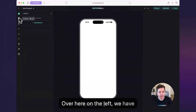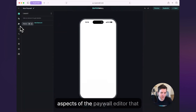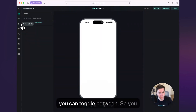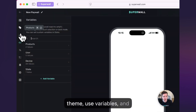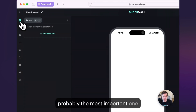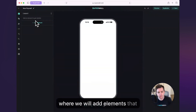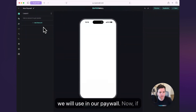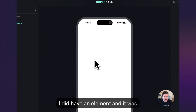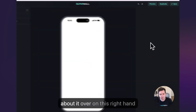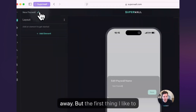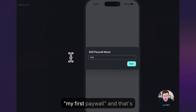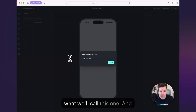Over here on the left, we have our left sidebar, and these are gonna give you the main aspects of the paywall editor that you can toggle between. So you can see we could add some products, we could set up a theme, use variables, and probably the most important one is this layout pane, which is where we will add elements that we will use in our paywall. If I did have an element selected, you would see details about it over on this right-hand sidebar. But the first thing I like to do is just name it — we'll say, my first paywall.